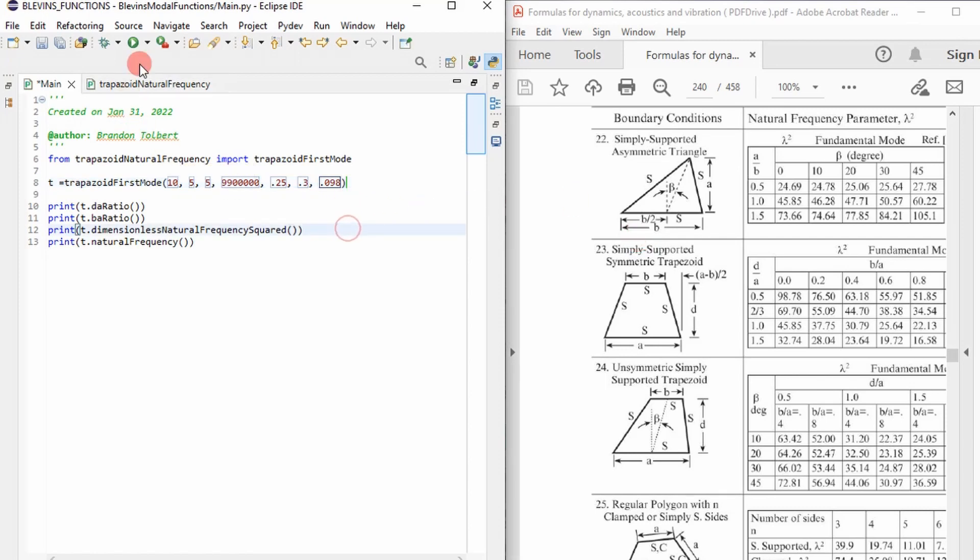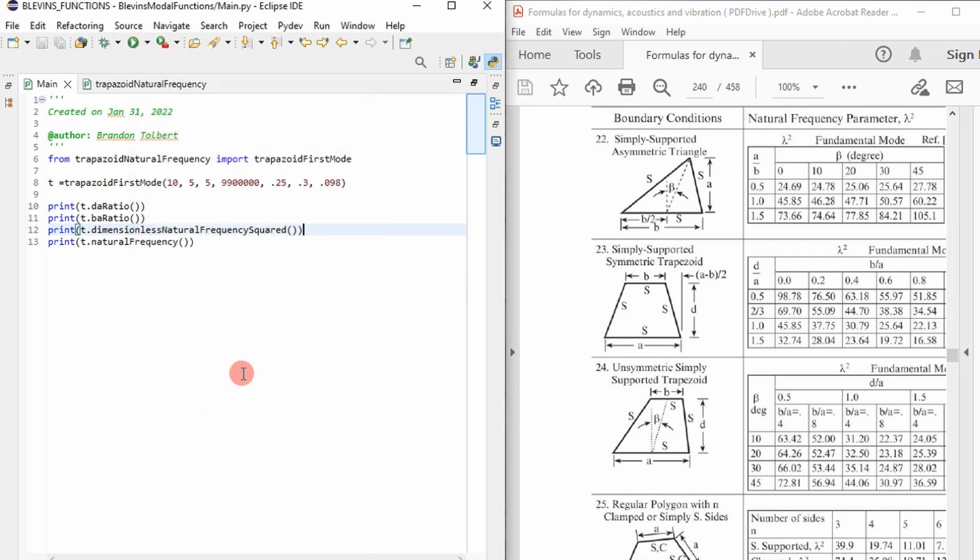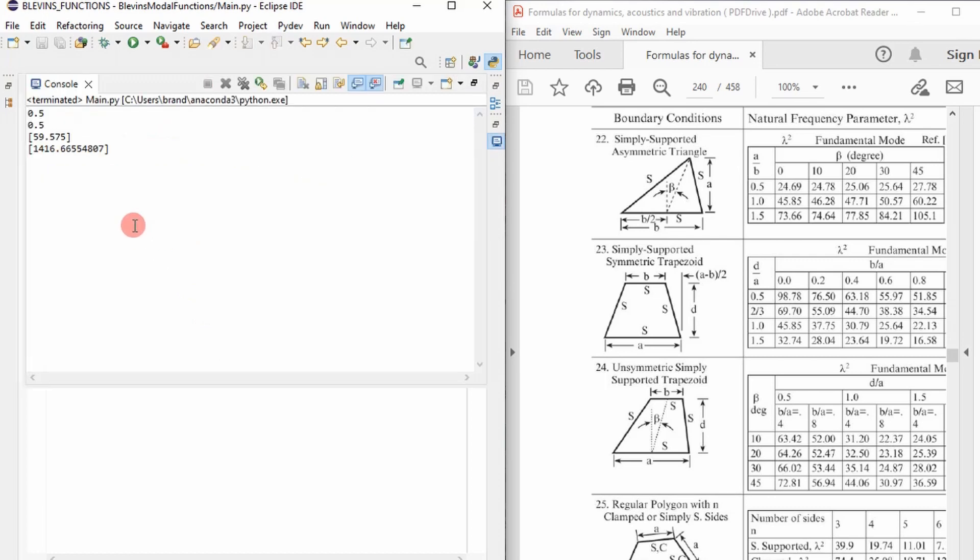Once I have that, I can run this thing. It will take a second. But I'm going to print out these ratios. And then the last print is going to be our natural frequency.